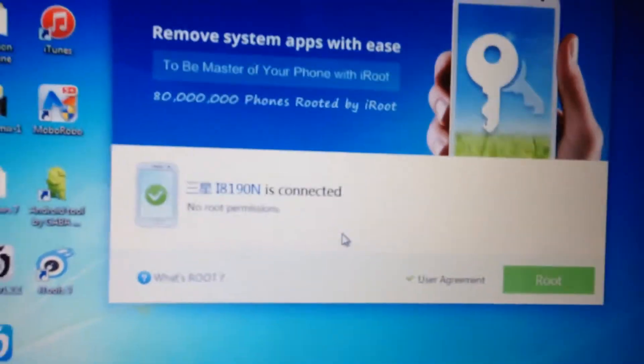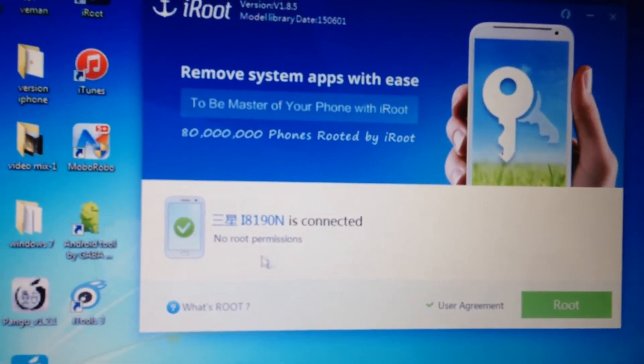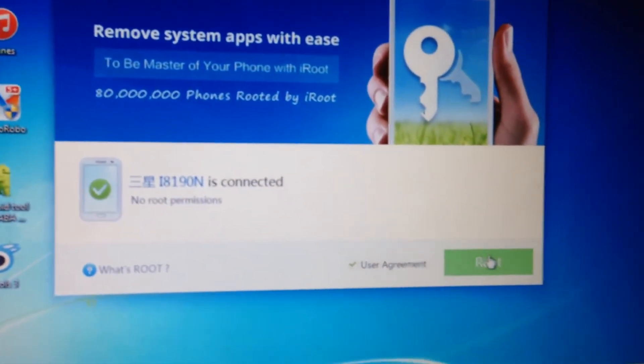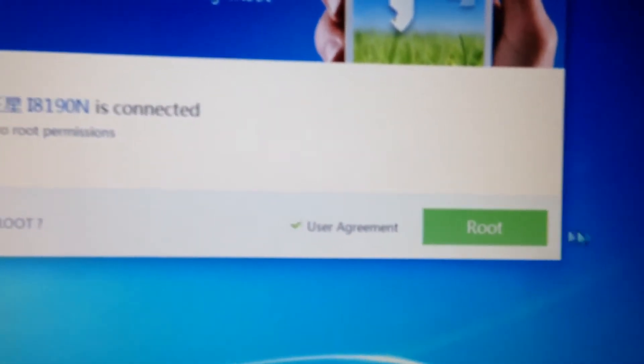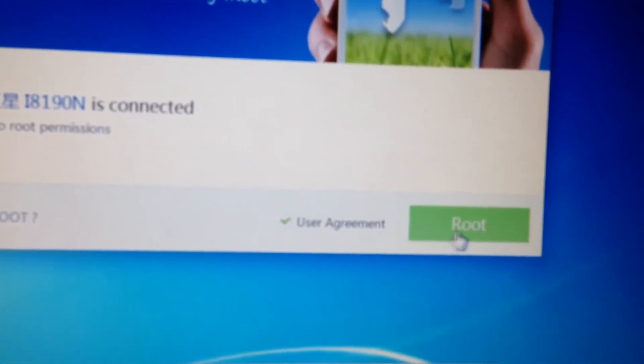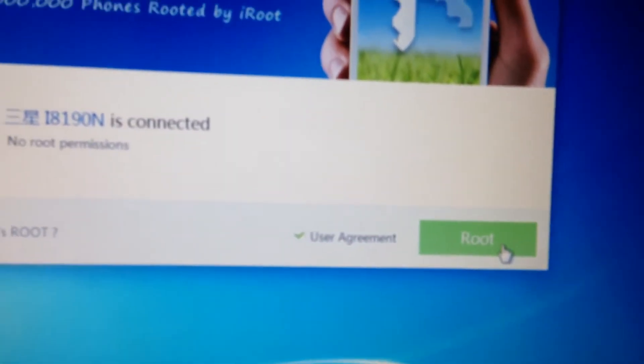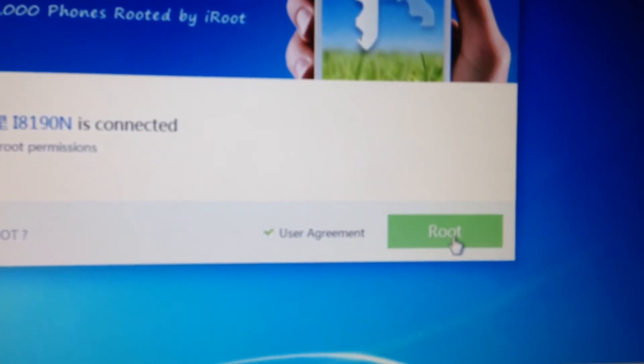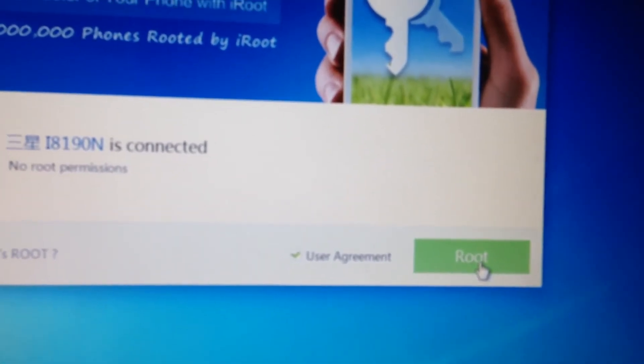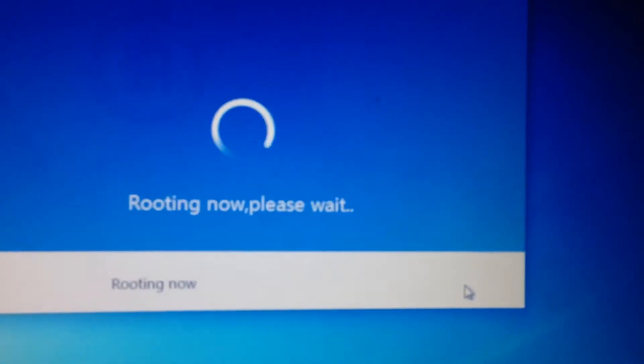There you go. Now that's installed, you should be able to see this. Where it says this, it turns to root. Once you see this, then you're ready to root. Just click on root.